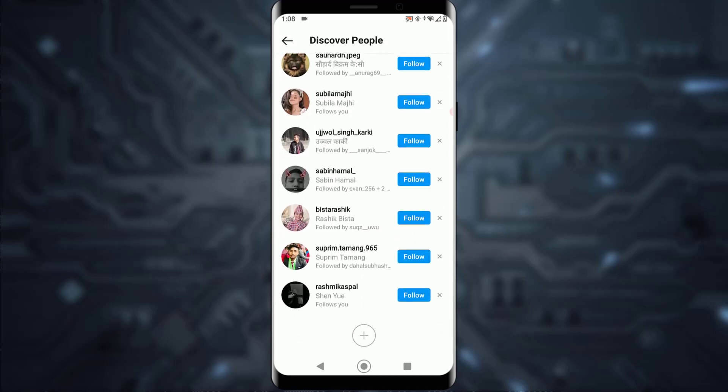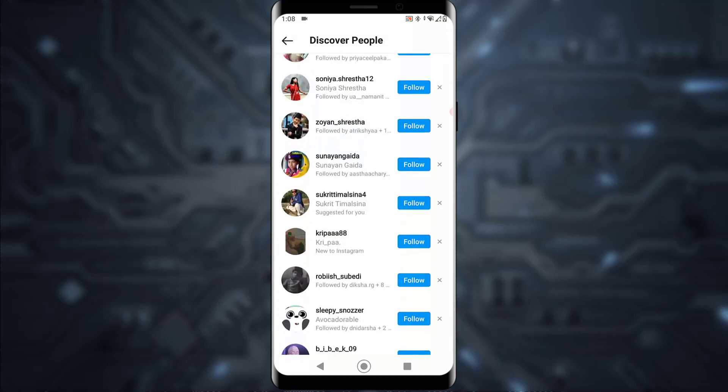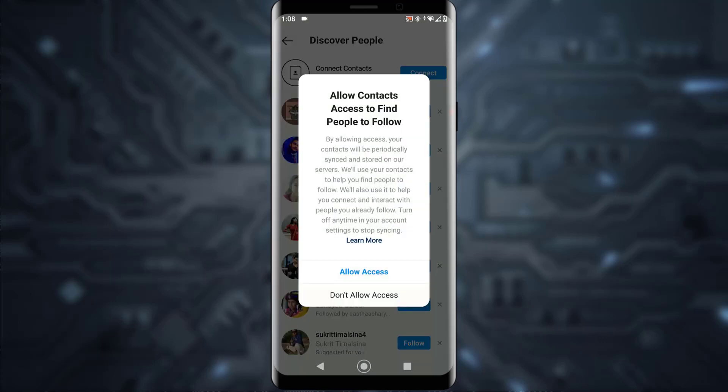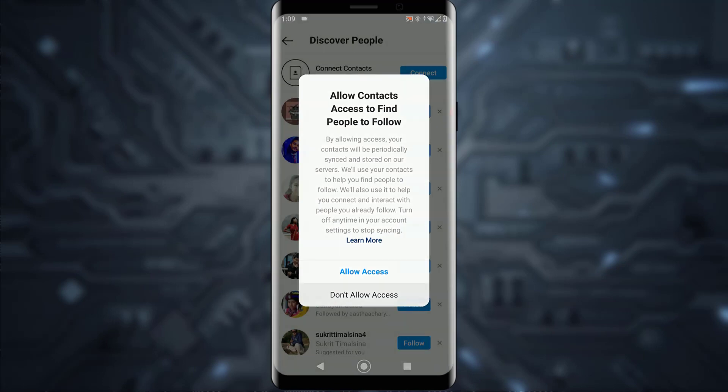mobile device but you aren't following them. As you can see, all you have to do is just tap on 'Connect' and allow access for Instagram to connect contacts with your Instagram. That is as simple